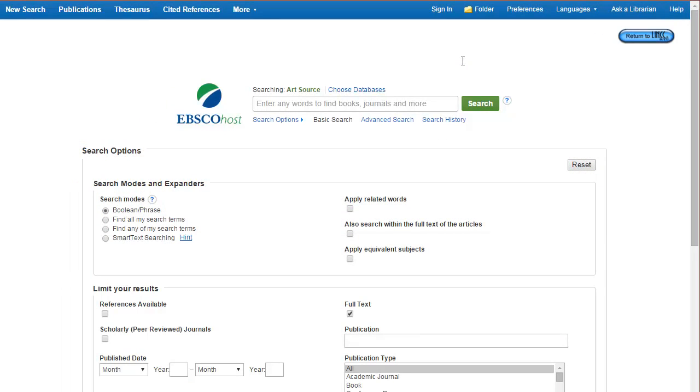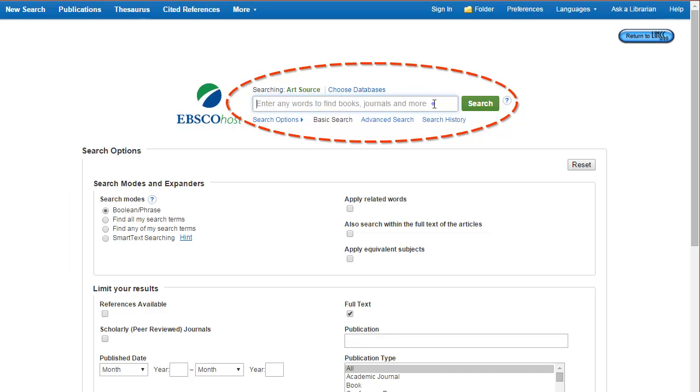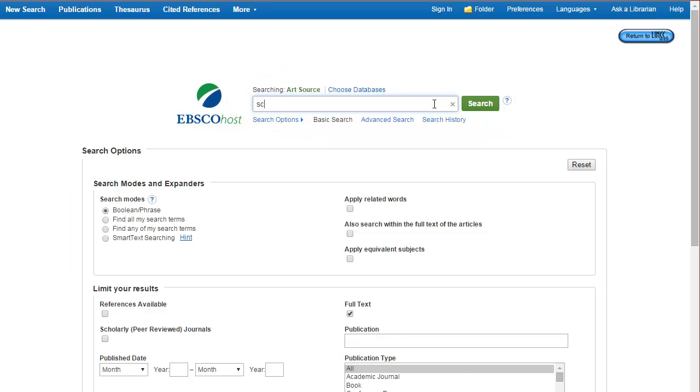To get started locating articles, let's go ahead and add some keywords to the search box. Start with Sculpture Techniques.